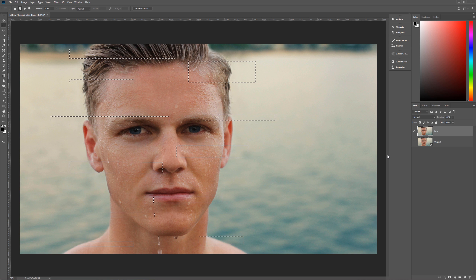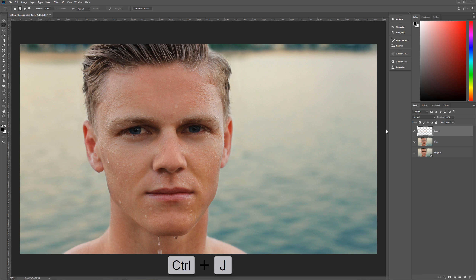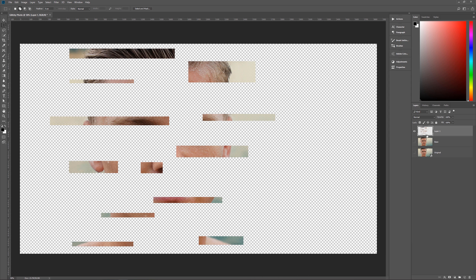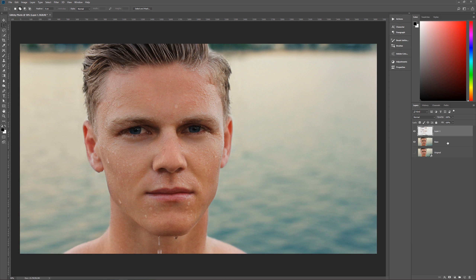Now we're going to make a copy of this selection by hitting Ctrl+J on the keyboard. Nothing looks like it's changed, but on our layers palette you can see we now have a layer with just those selections on it. If I turn off the base layer, these are all the selections we just made with our marquee tool. Let's turn the base back on and name this layer 'cuts' because they are cutouts of our original photo.